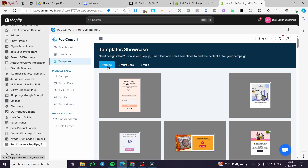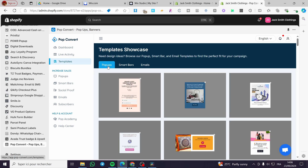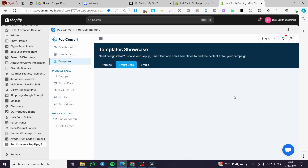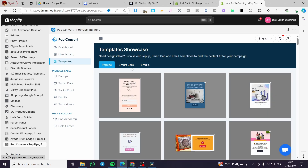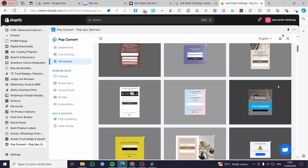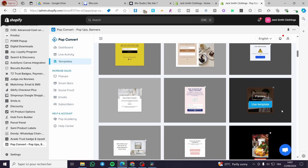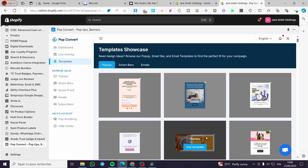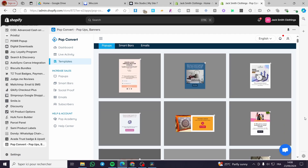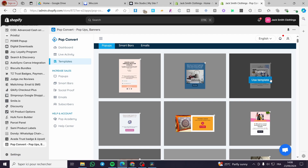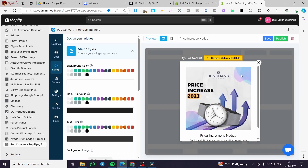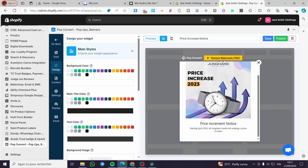In the templates section you can see the categorization or filters for pop-ups — we have small bars and email templates. Select the pop-up category and choose one that resembles your content. For example, if you sell cosmetic products you can choose accordingly. I'm going to select this template and click on 'Use Template'.